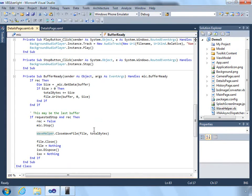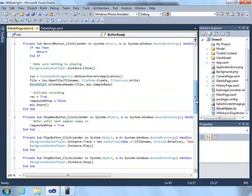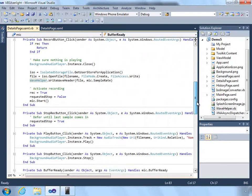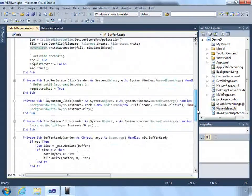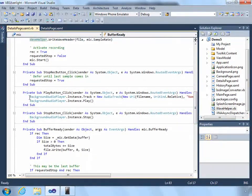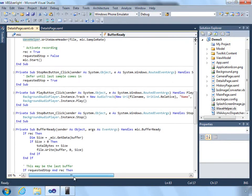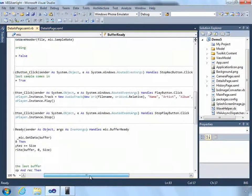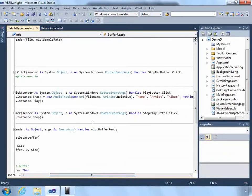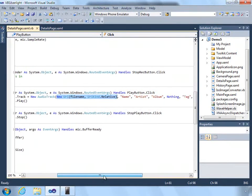But it cannot be used from the operating system - Windows Phone will not be able to play that from its background audio agent. When they're ready to play, we call the background audio player, get the current instance, and create an audio track object with a URI pointing to the file we just recorded.